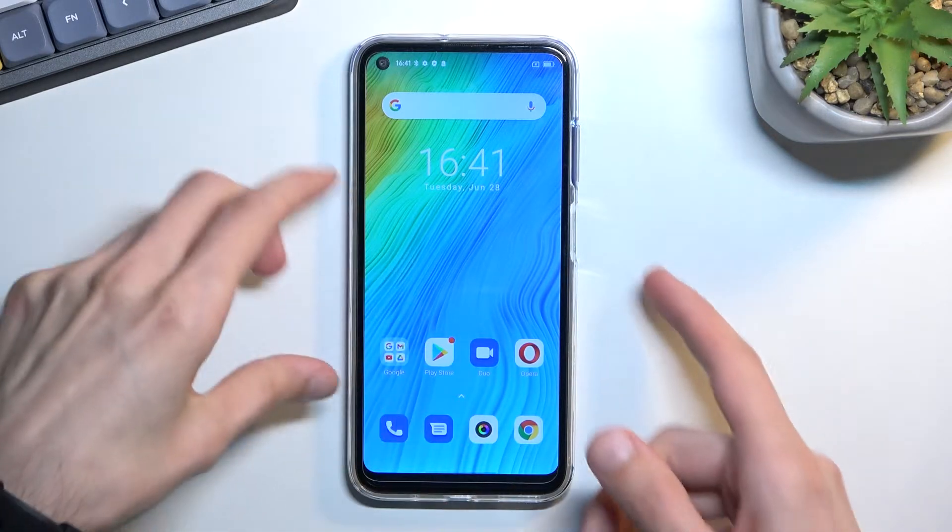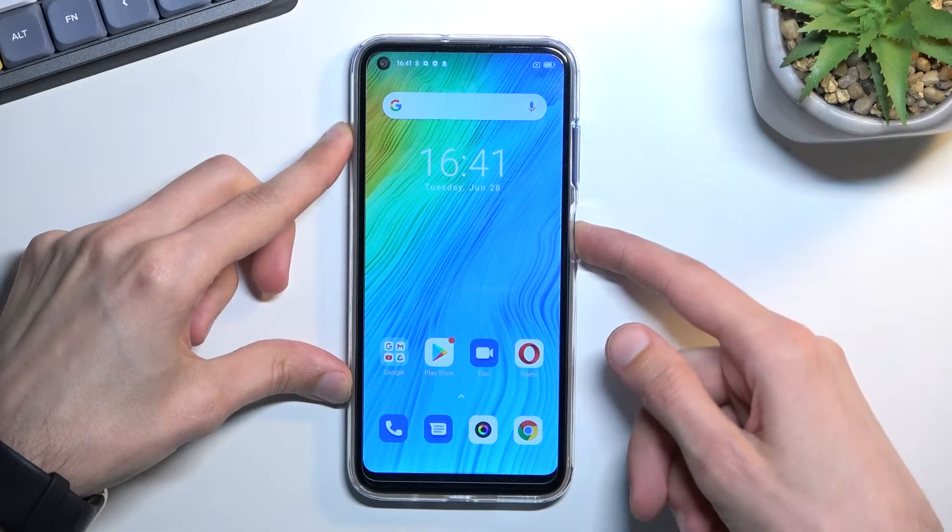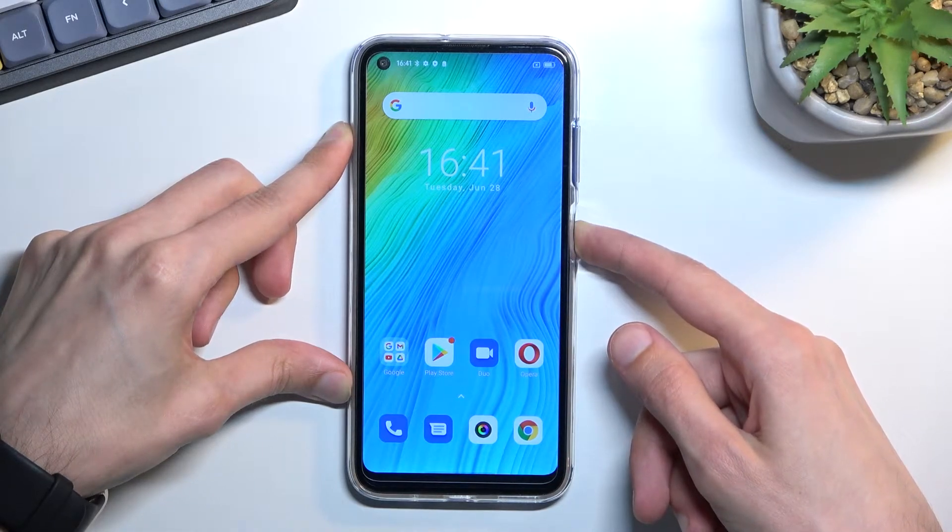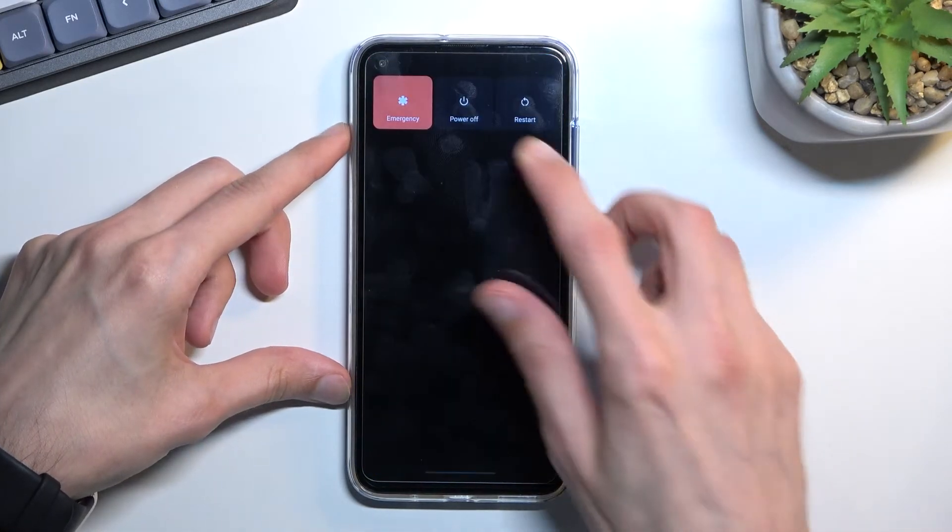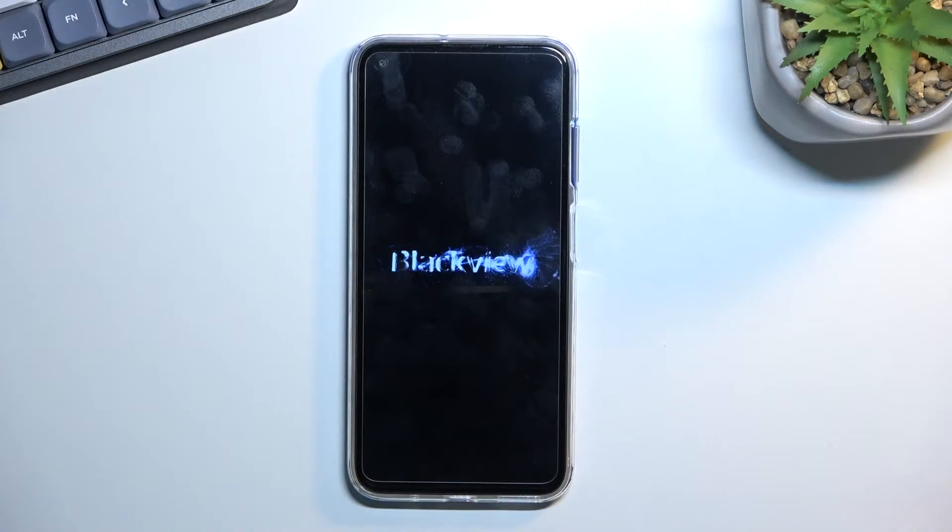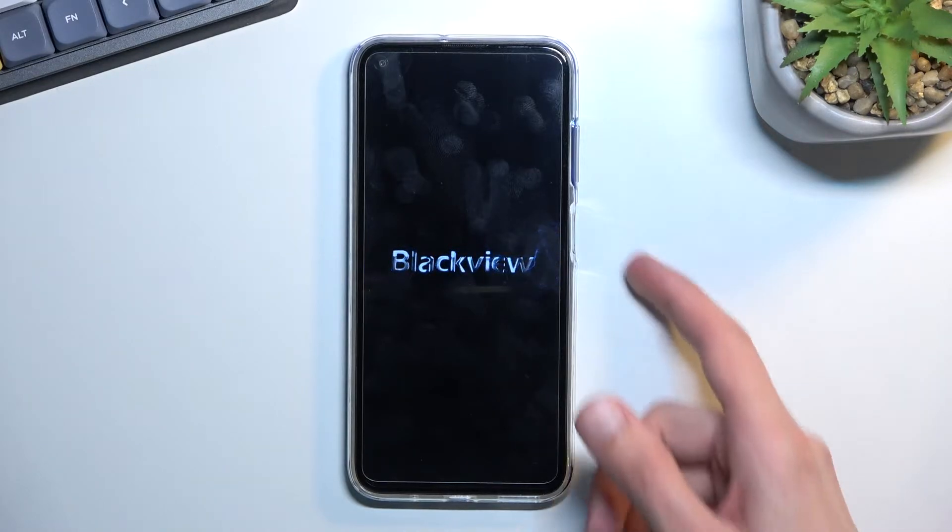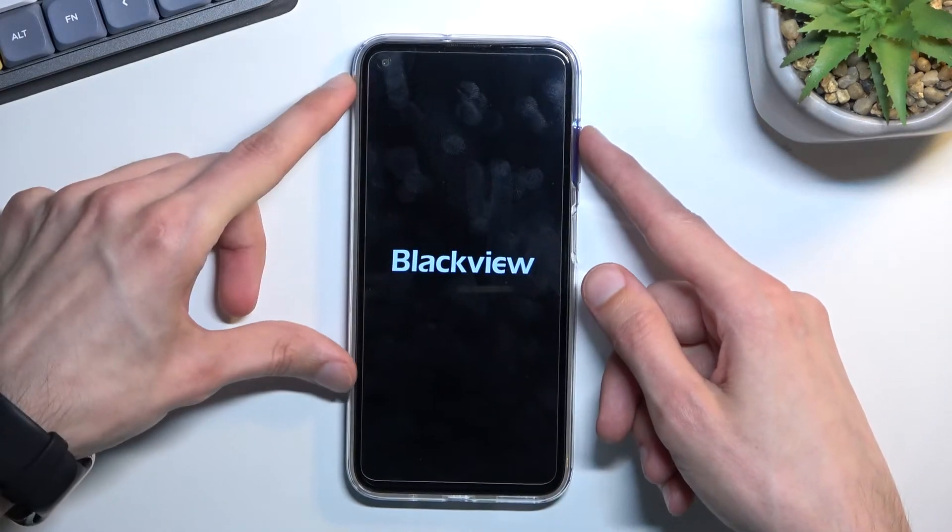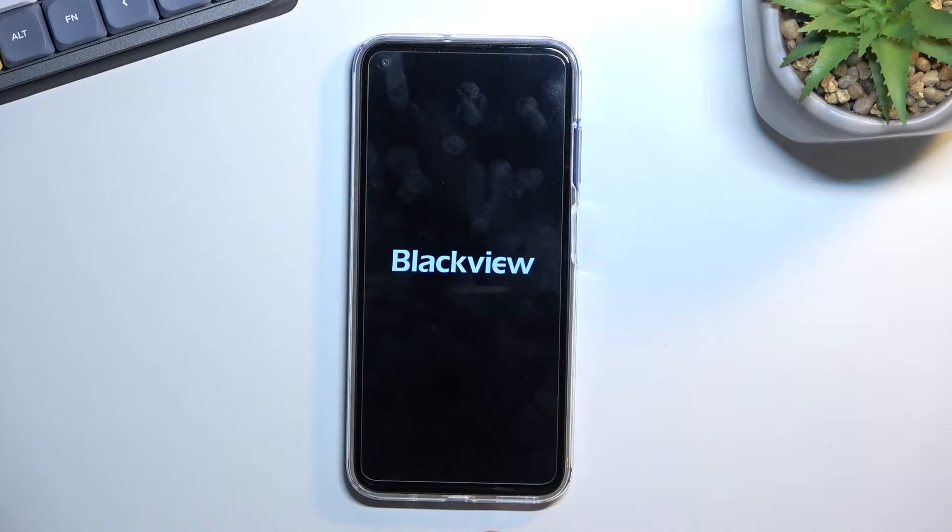So to get started, hold your power key, select power off, and once the device turns off you want to hold power button and volume up at the same time.